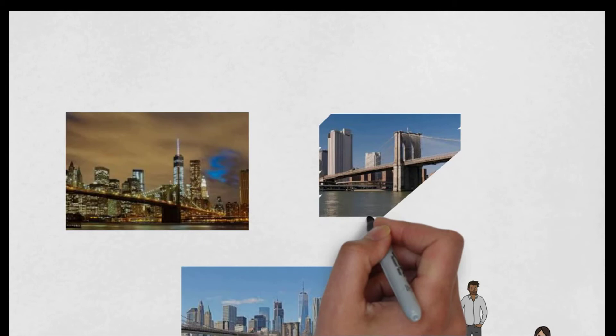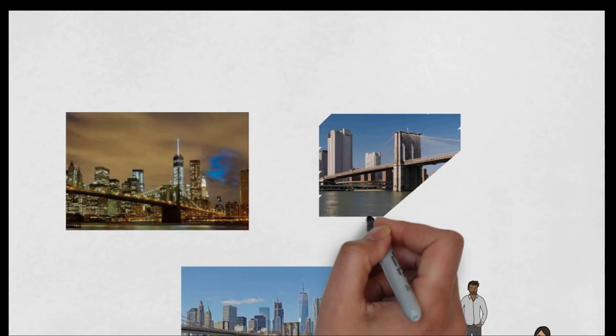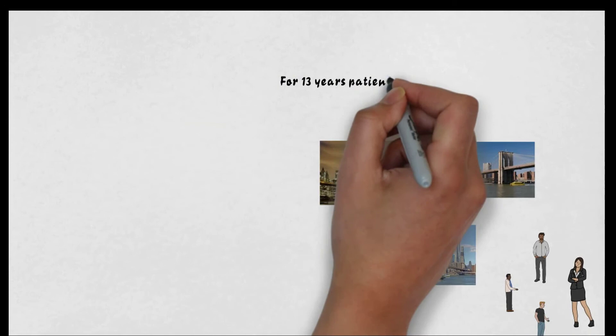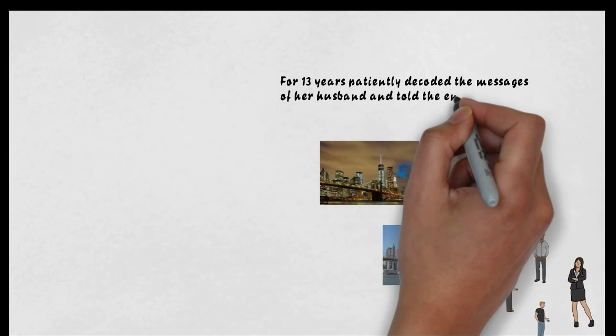Brooklyn Bridge is a tangible monument to the love and devotion of his wife, who for 13 long years, patiently decoded the messages of her husband and told the engineers what to do.